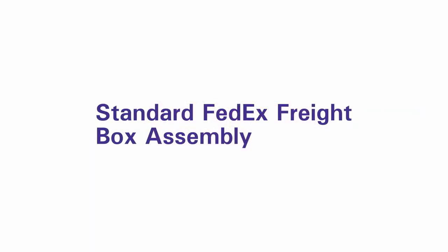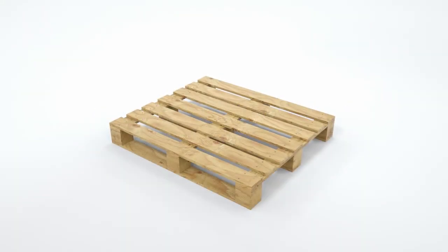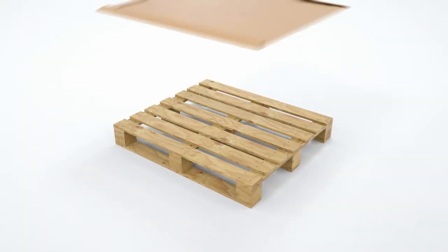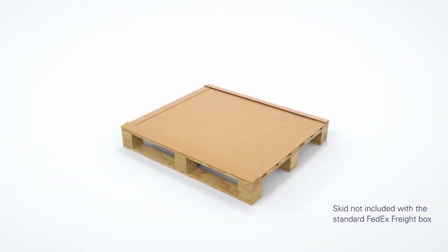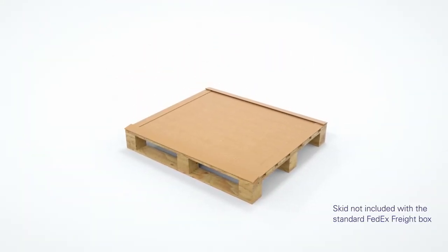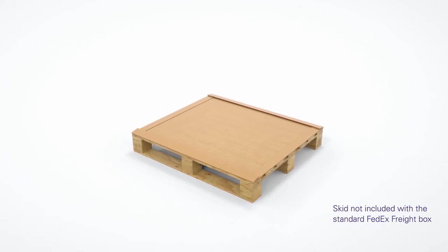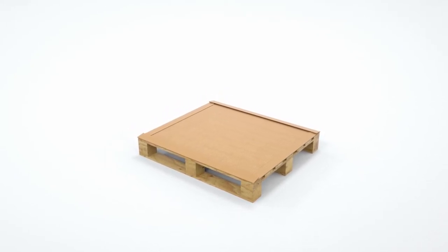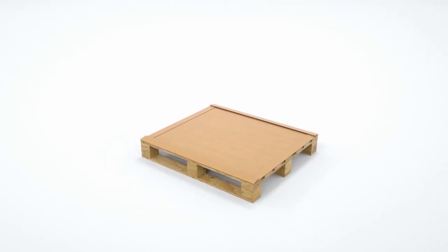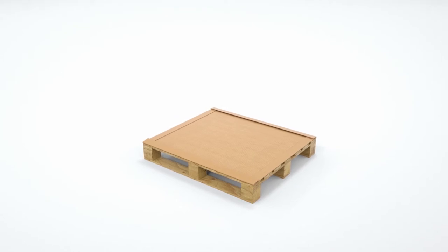The FedEx Freight Box comes in two sizes, standard and small. To assemble the standard box, place the unerected pre-glued infold tray on a skid. The standard box does not include a pallet, so you'll need to provide one.